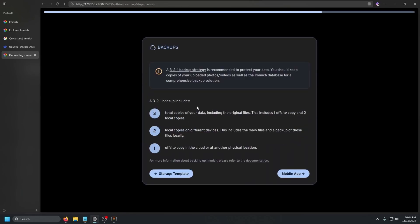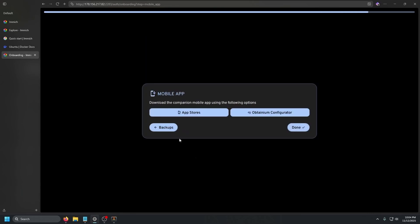Go to Backups — this is your typical 3-2-1 backup strategy: three total copies of your data, two local copies on different devices, and one off-site copy in the cloud or another physical location. Then for the mobile app, you can download it and connect to the same IP and port. Make sure you secure this if it's going to be public-facing — get a certificate and secure it as much as possible — then click Done.